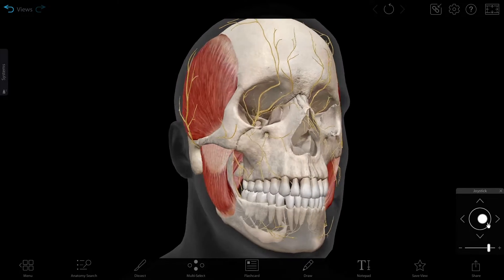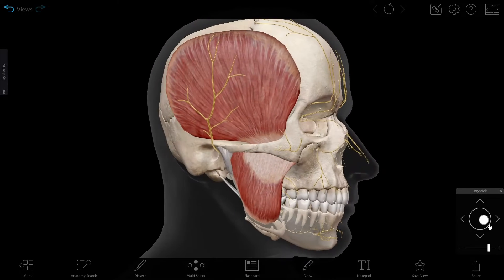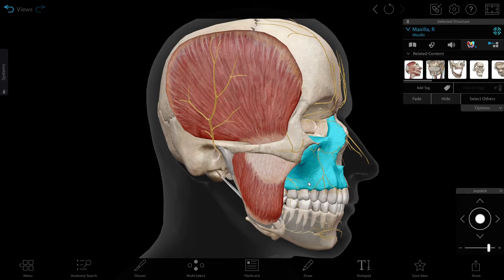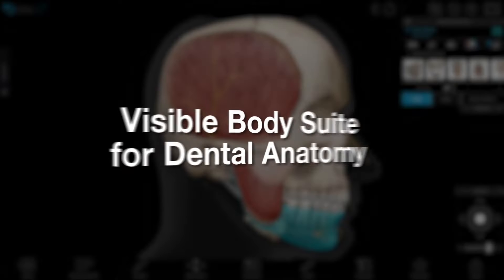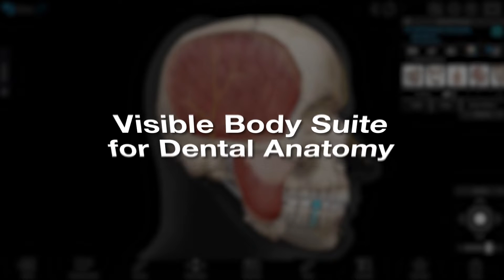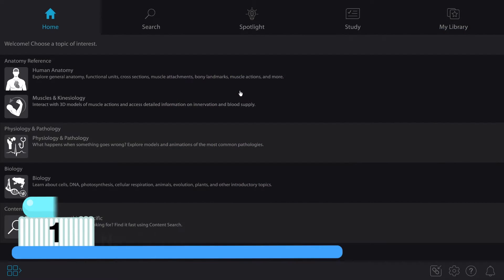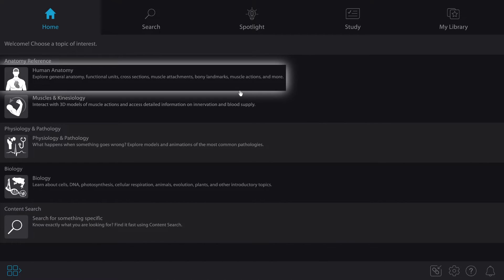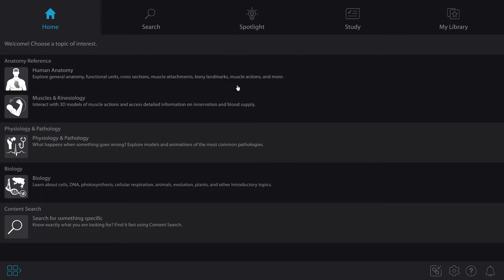Are you a dental student? Let's dive into the content in Visible Body Suite that you can use to review and study. I'm going to cover five items to get you started. There's a lot of content in Visible Body Suite, so let's start simple. Let's start by selecting Human Anatomy.